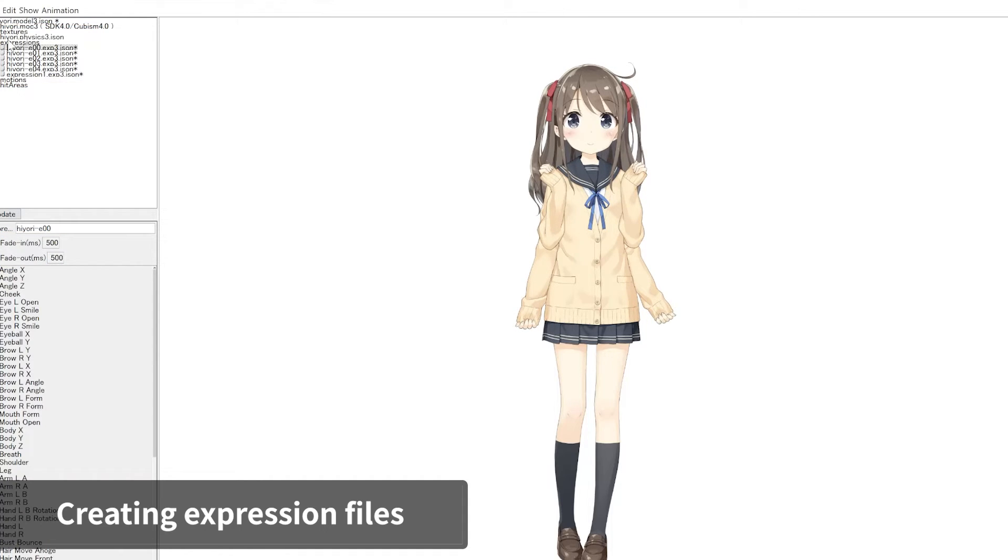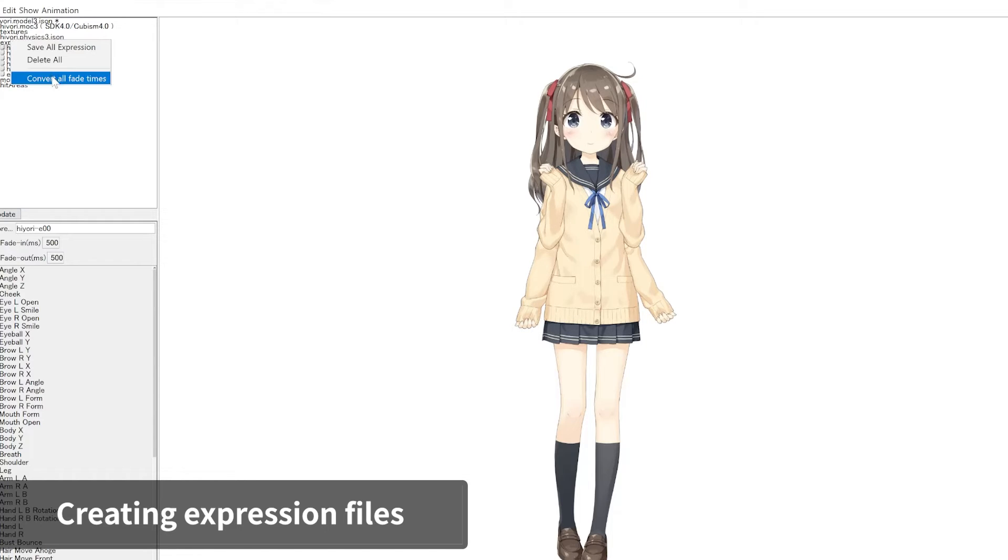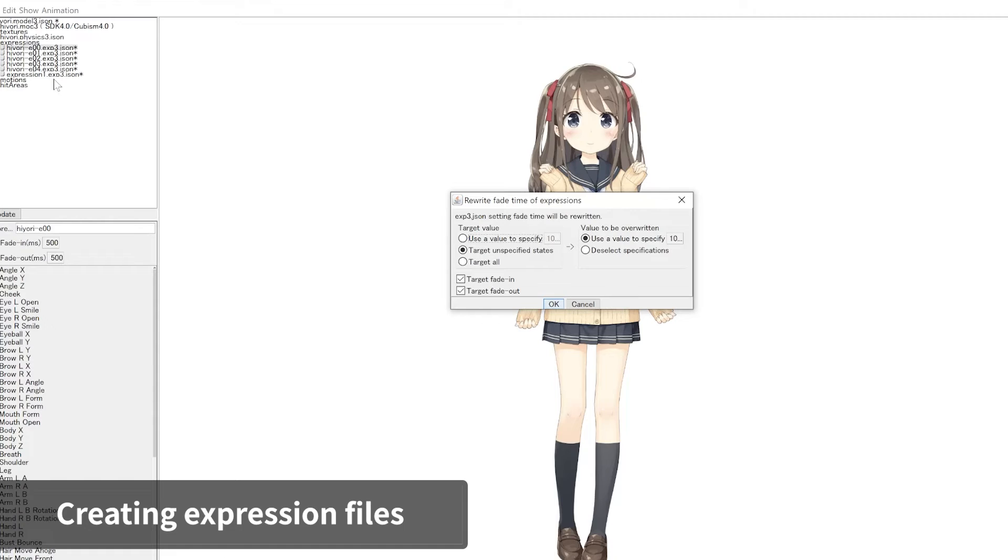You can also edit fade value for multiple expressions in a batch. Right-click on the expression folder and click Convert all fade times.